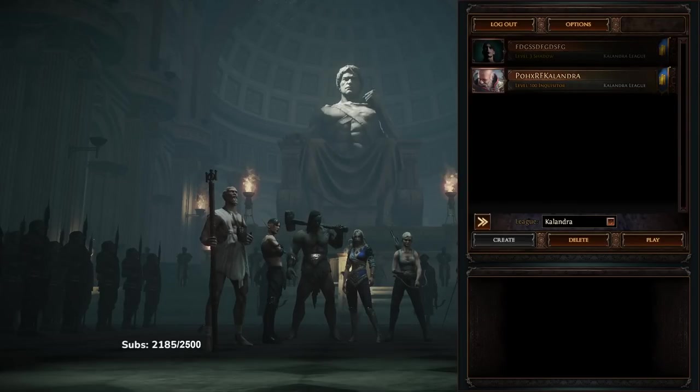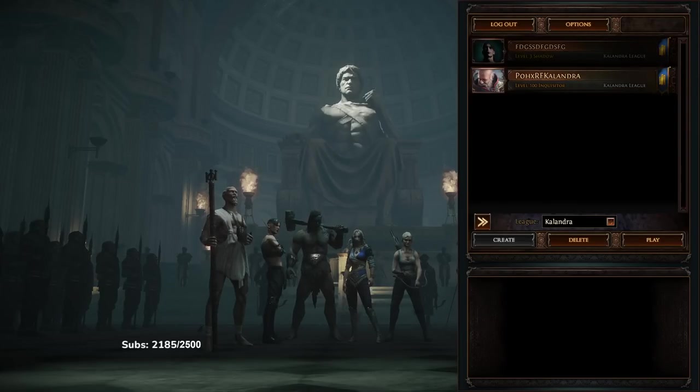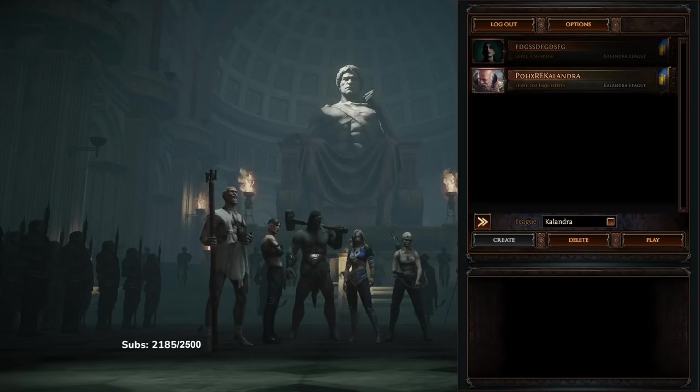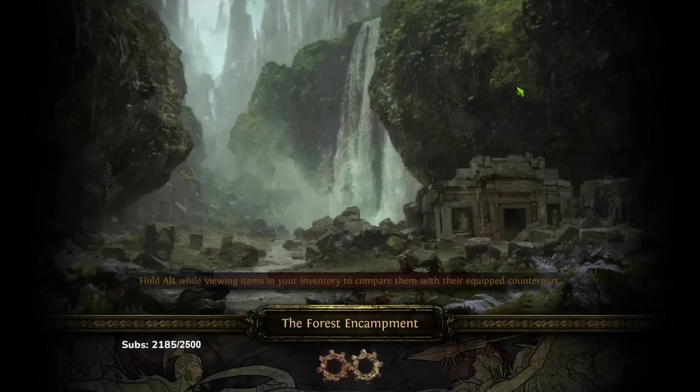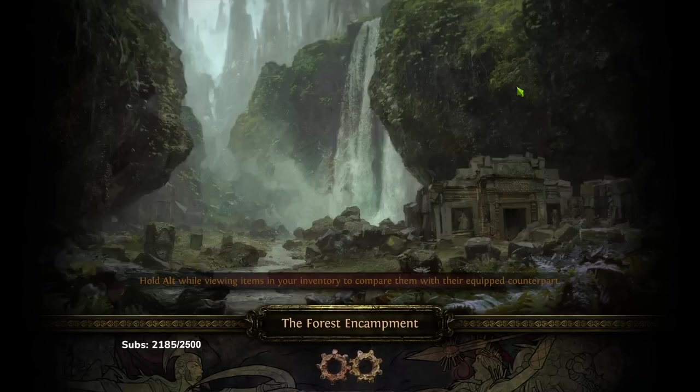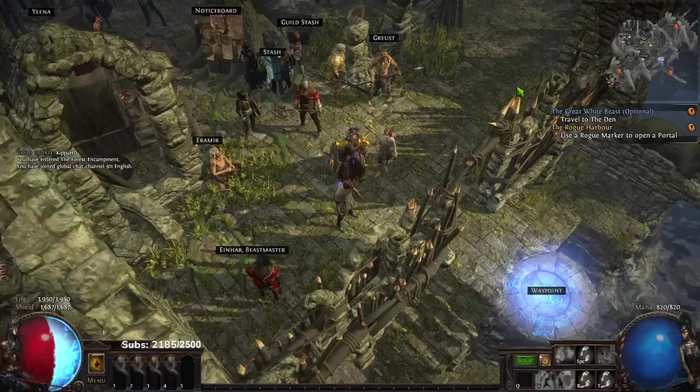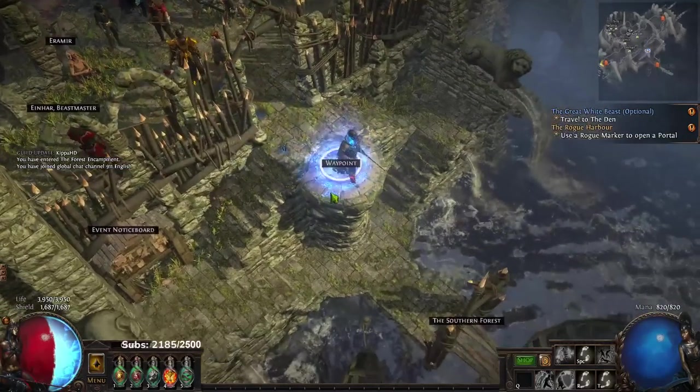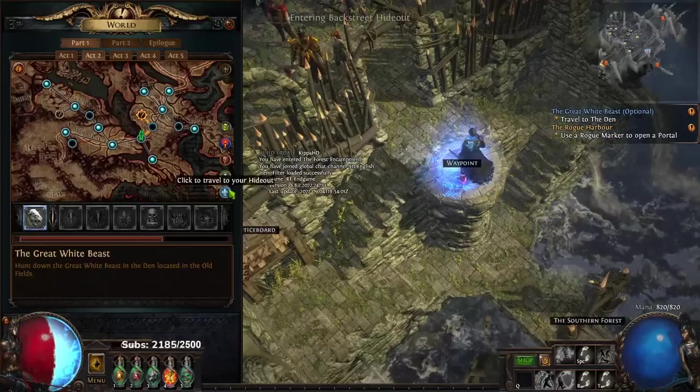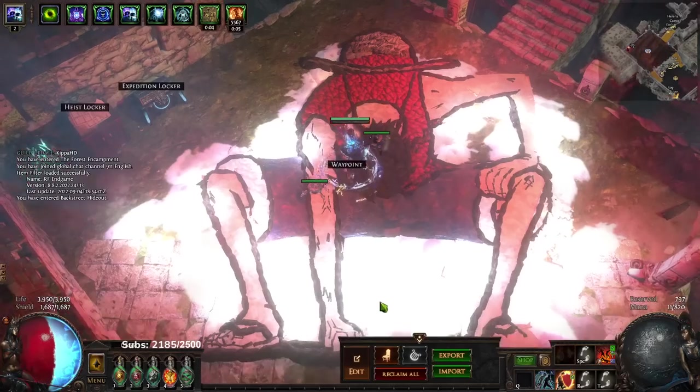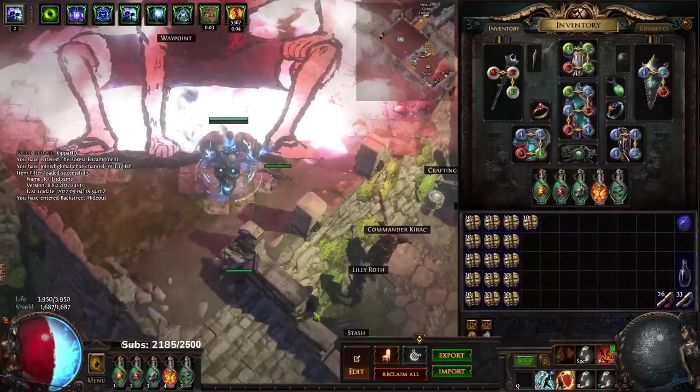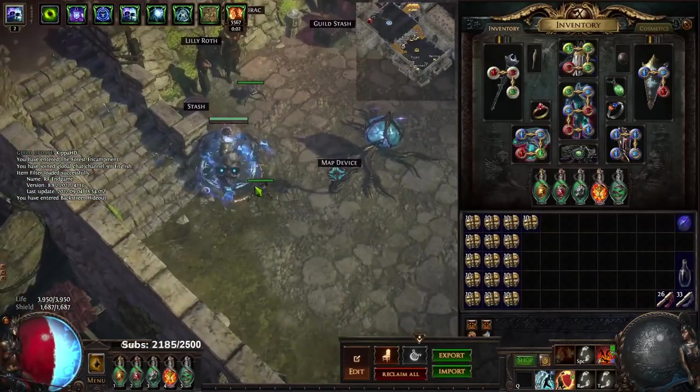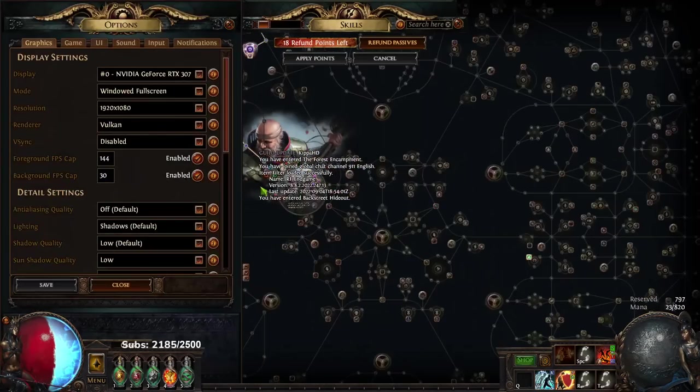Hello and welcome everybody, good morning. Today I have a bit of a different video. It's not really going to be a guide. I just want to let you guys know the Righteous Fire build hit level 100 a few days ago, I think it was on Sunday, just to kind of tally a little bit on where we were.